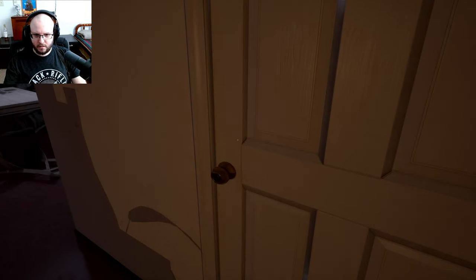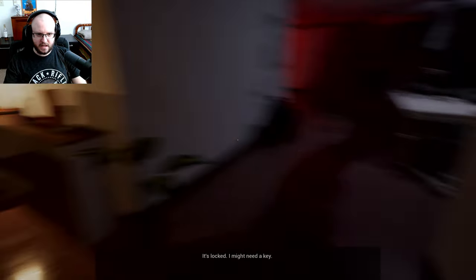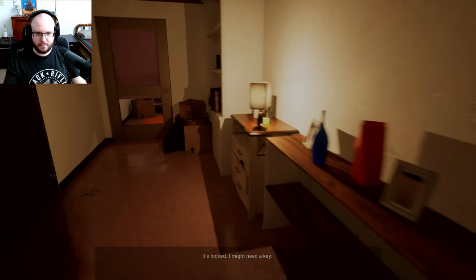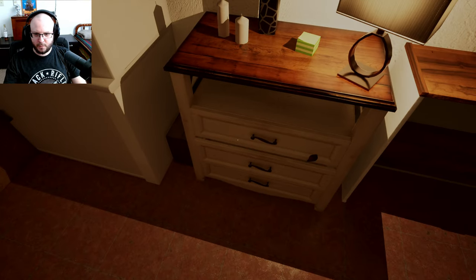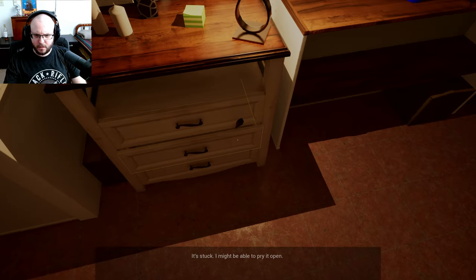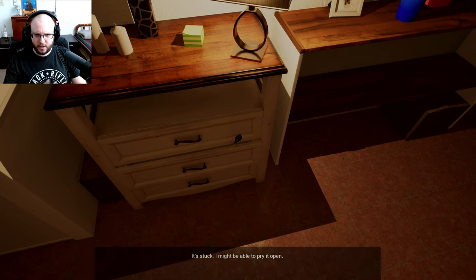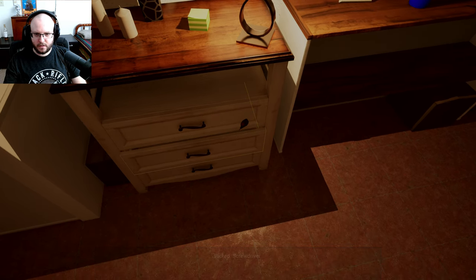It's locked, I might need a key. Okay. Can I open drawers? I can open that one. It's stuck, I'm gonna be able to pry it open. Okay, can I use a screwdriver?